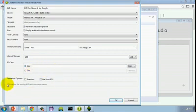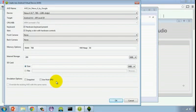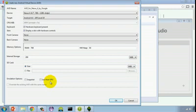As far as the snapshot and use host GPU options, snapshot allows you every time you run an Android virtual device and then shut it down to take a snapshot of the current state. That can actually make it faster to relaunch the device in the future. If you check off use host GPU, if it's possible to do so on your platform, it will use the graphics processor to help speed up AVD performance.